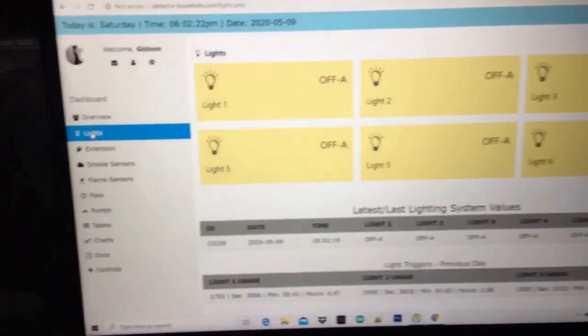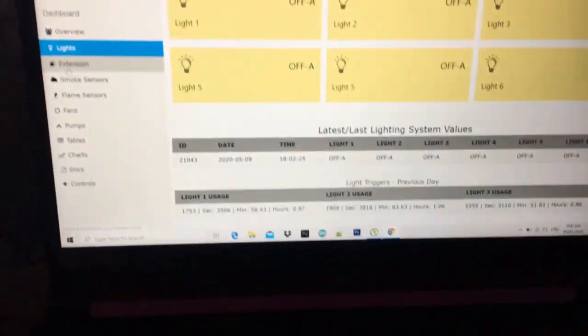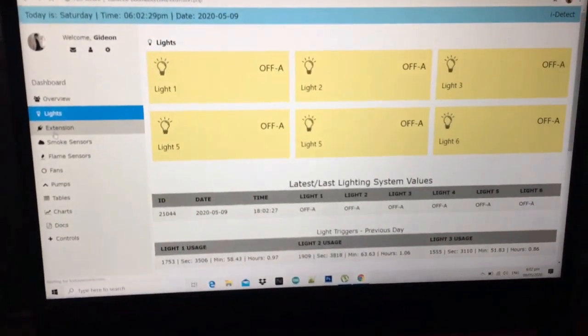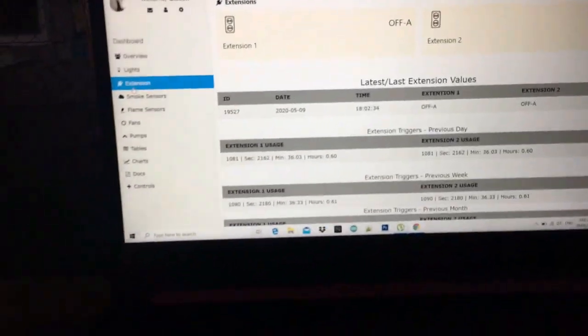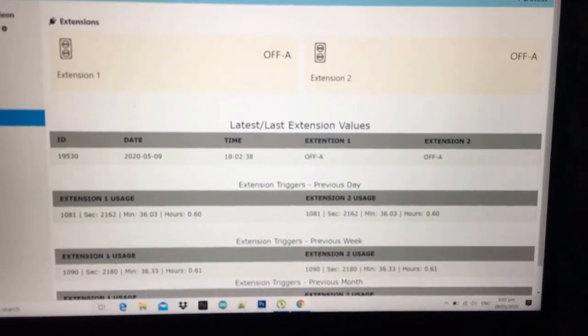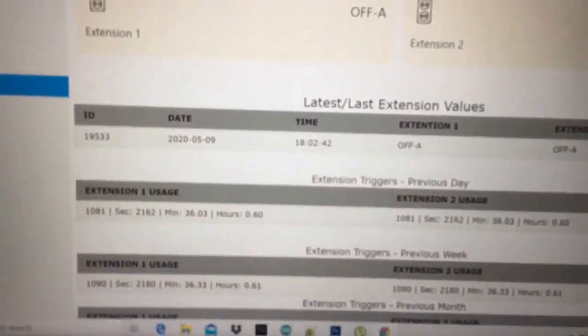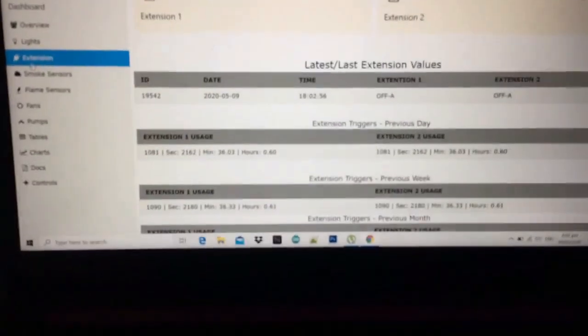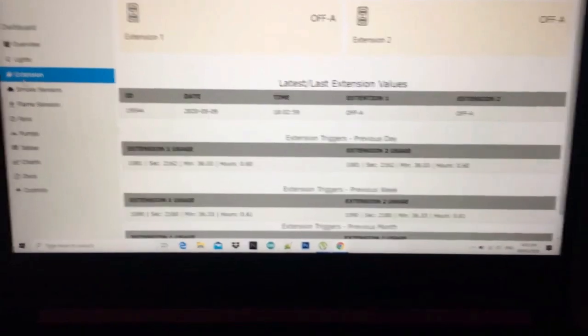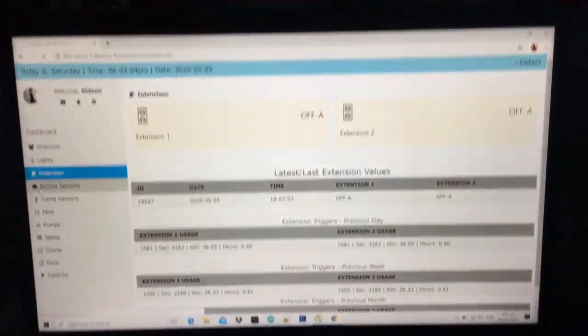That covers the system. Let's go over the website and server. For the lights, it's now off. We also have the extension. The internet connection isn't that fast, but I've put here the state of the devices — for example, the latest extension values showing it's off — and I've also calculated the usage of the extensions, like how many hours it was used.